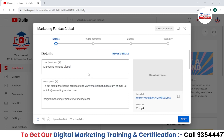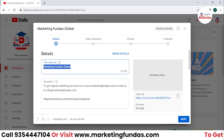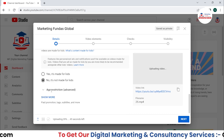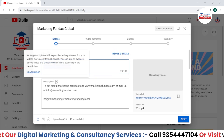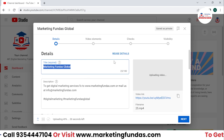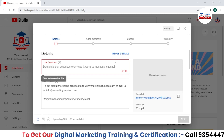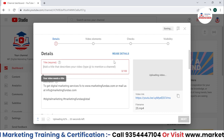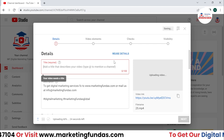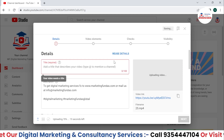Now let me close this. Here we need to add the details about this particular video — the title, description, and all other details. Let's go through them one by one. First, we need to add the title. The best way to write the title is to add some potential keywords or search queries that people might be searching on YouTube.